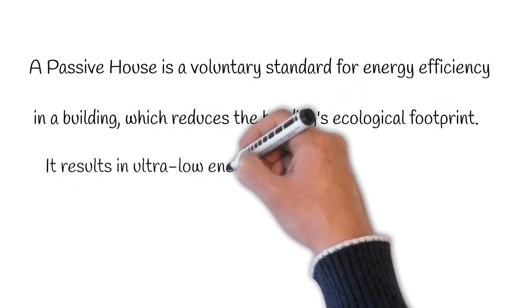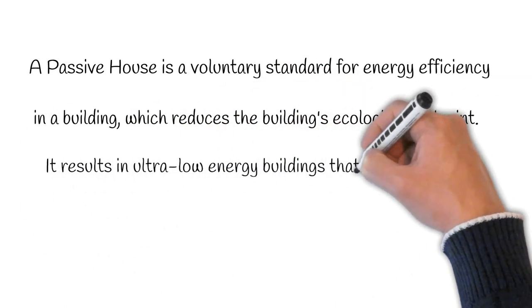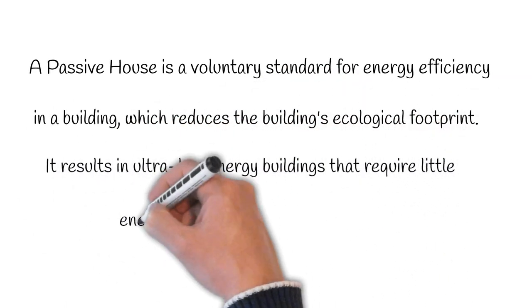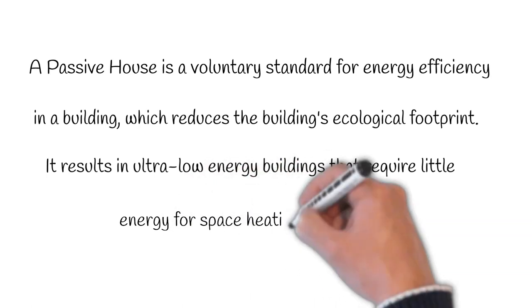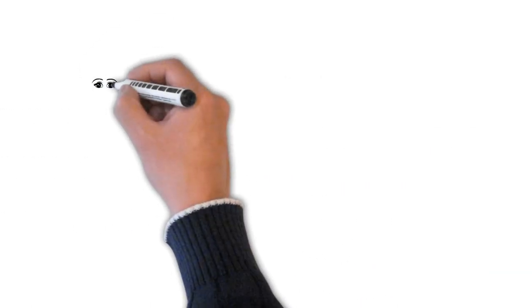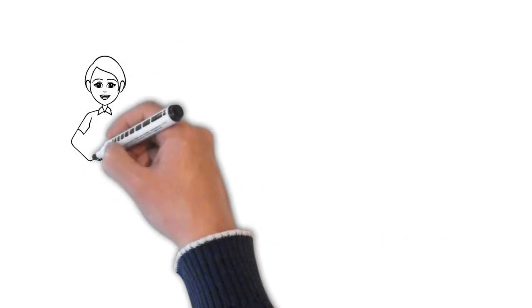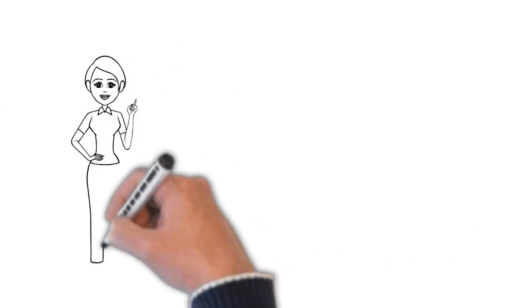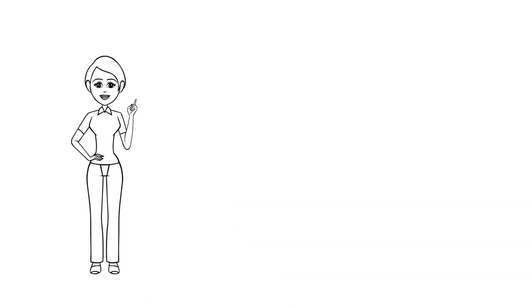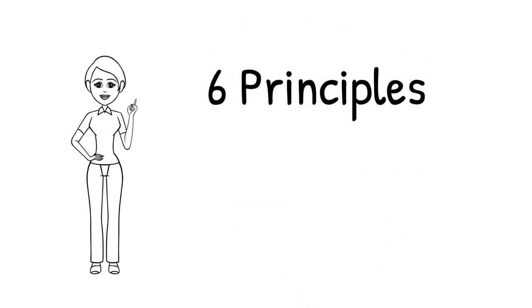It results in ultra-low energy buildings that require little energy for space heating or cooling. But to put it in more simple terms, a passive house is built up of the following six principles.